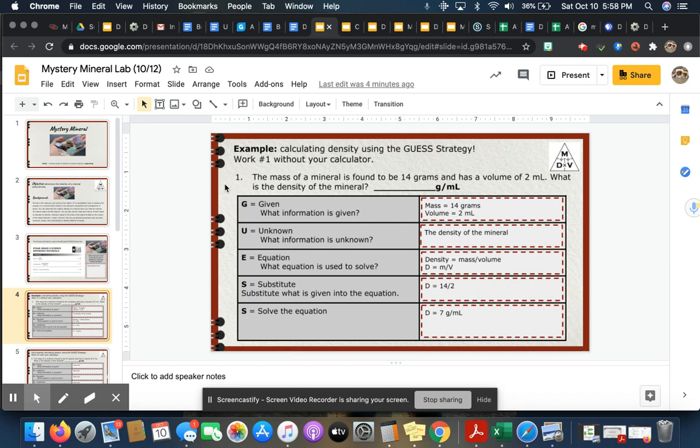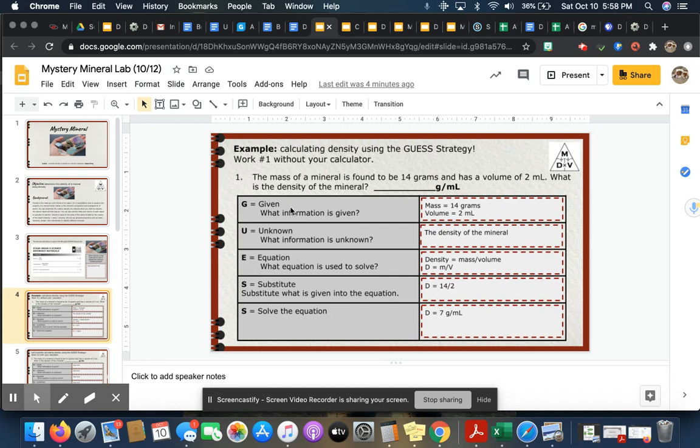They work out an example for you and it says the mass of a mineral is found to be 14 grams and has a volume of 2 milliliters. What is the density of the mineral? If I follow this chart, what is given?